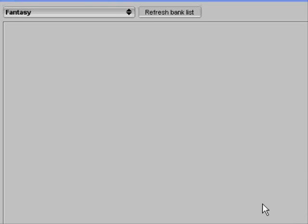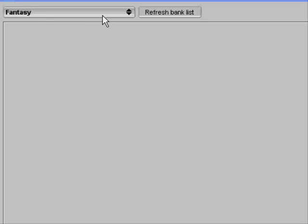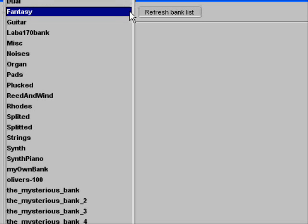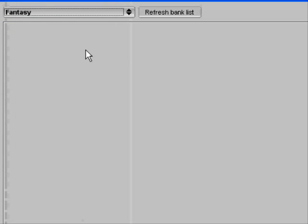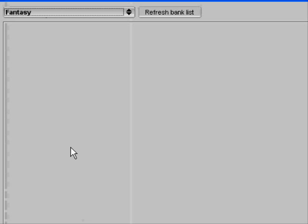This stupid problem with banks in SYN at SuperFX. You see here I have chosen a bank, the fantasy bank, and no instruments are coming. So what I have to do is this.